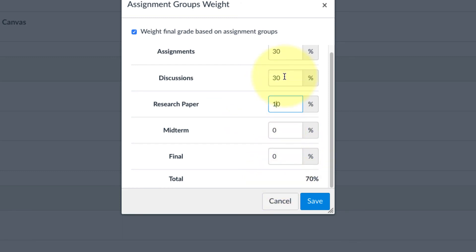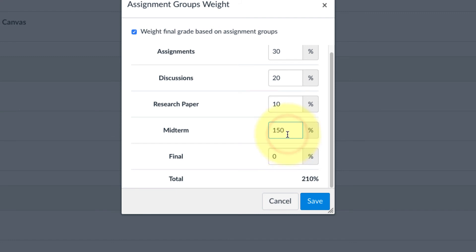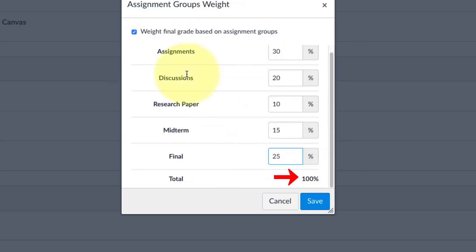Maybe I'll make the discussions worth 20%. Then the midterm, I can make worth 15% there, which leaves me with the final, which I can make worth 25% of the grade. That gives me a total of 100%. When you're doing weighted grades, it has to add up to 100. Then you click on save.